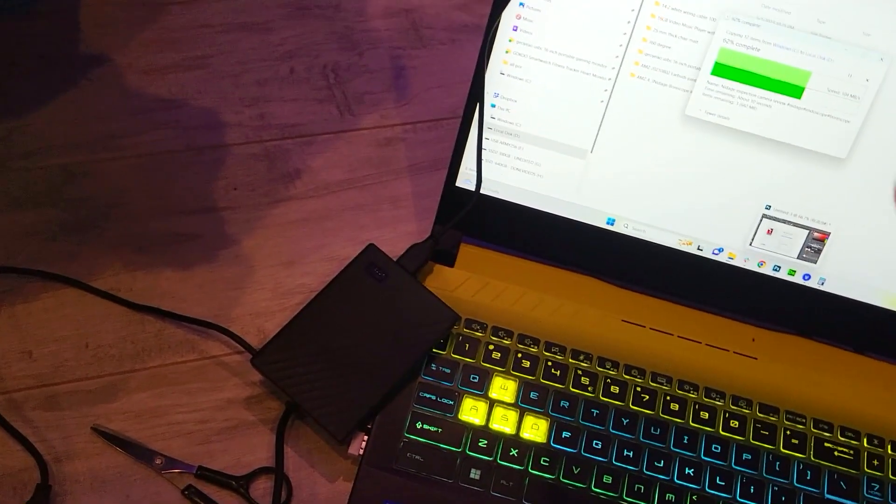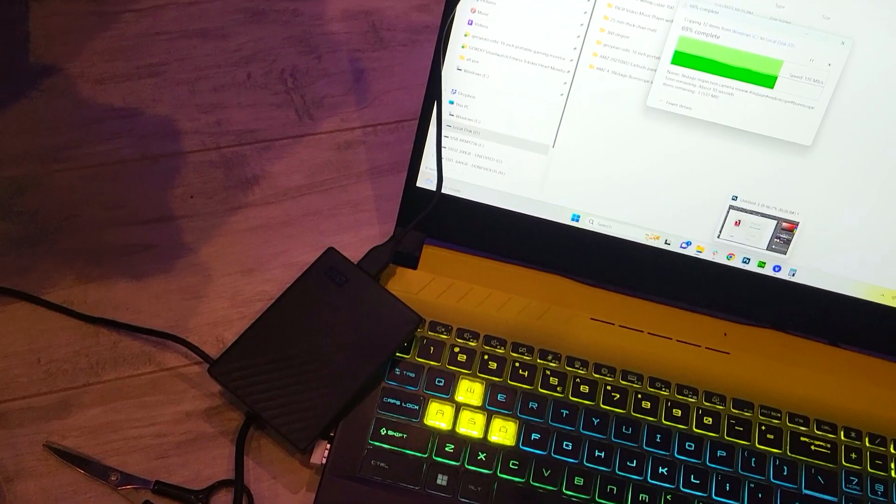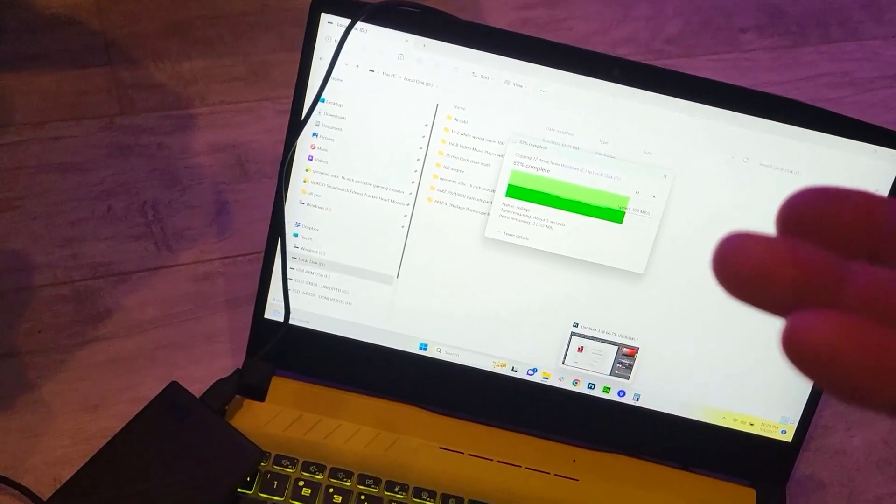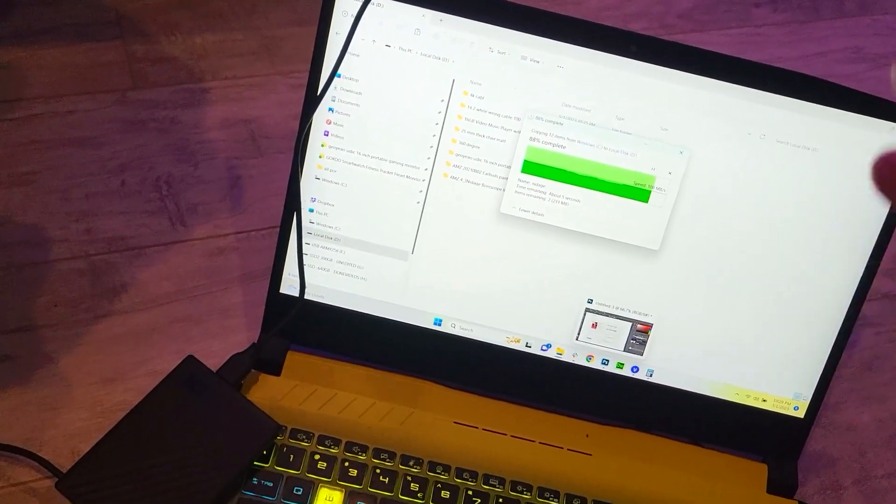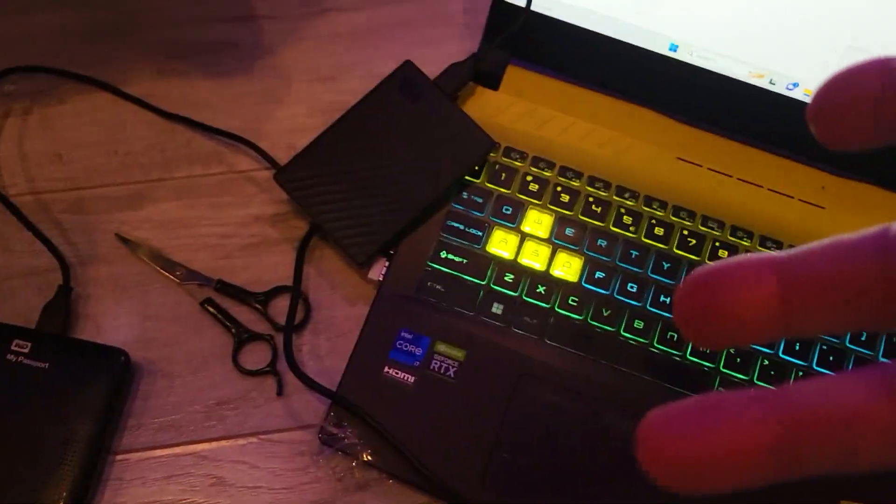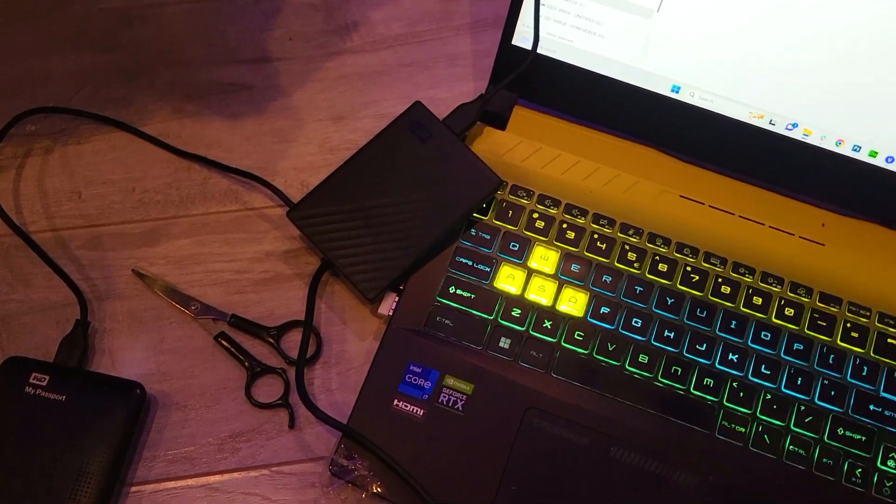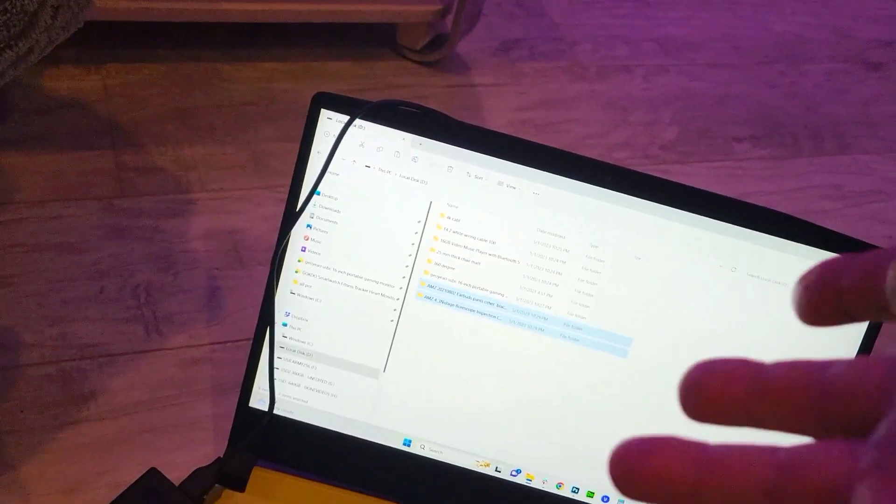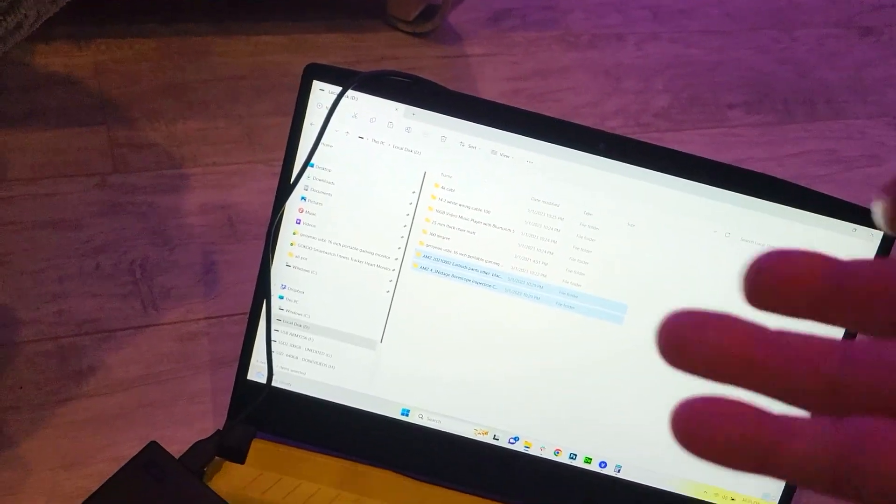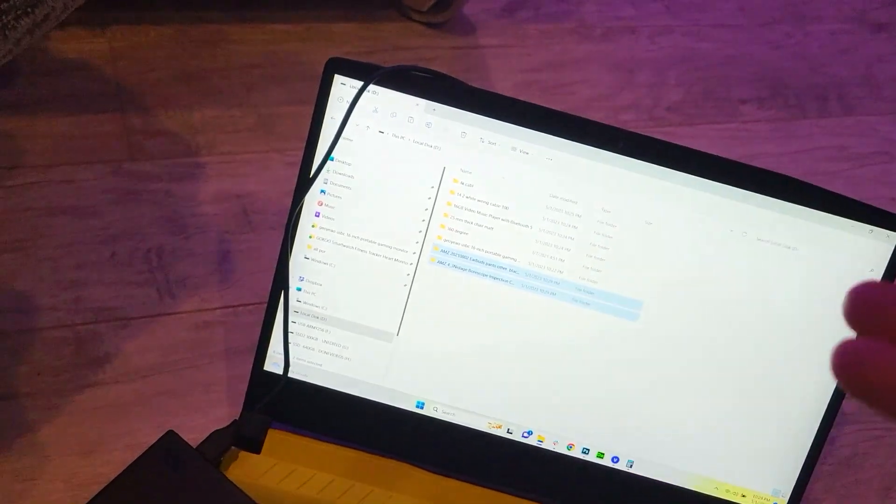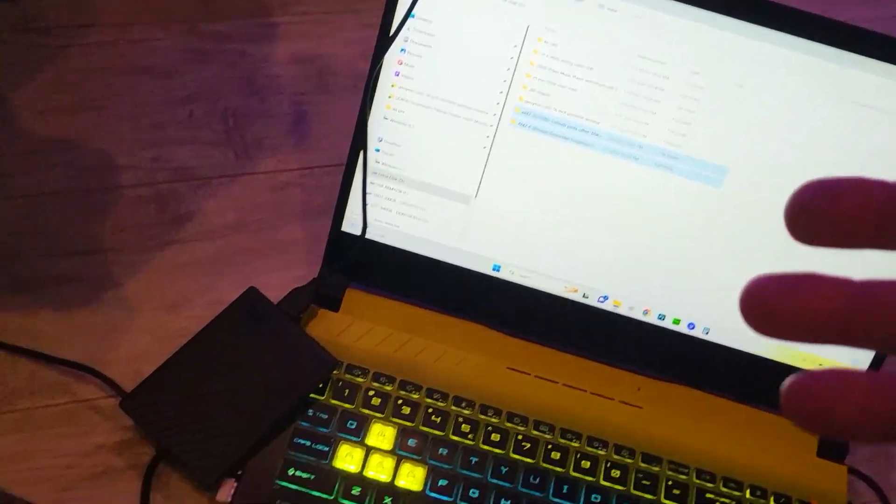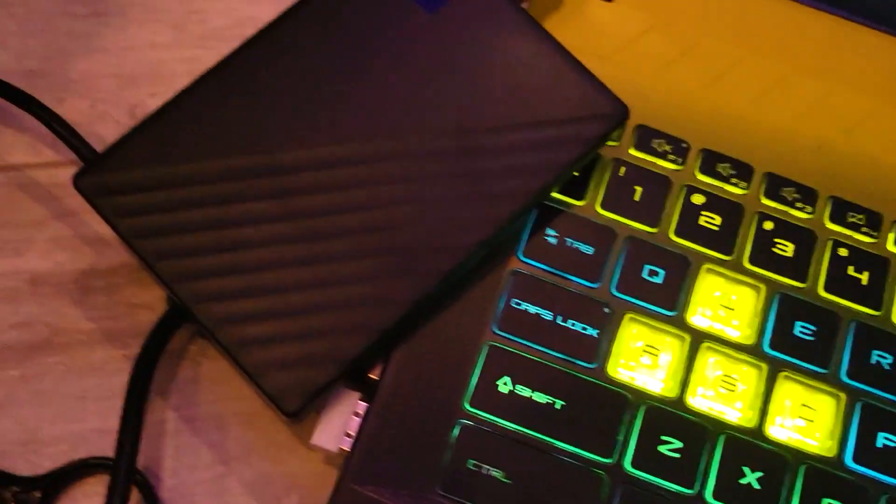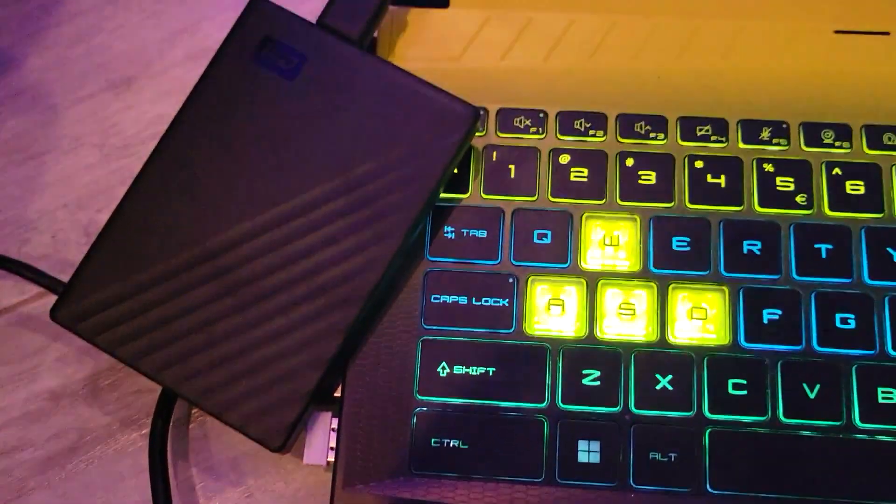You're going to get about an average of 110 megabytes a second copying from your C drive to your hard drive, and then from that hard drive back to your C drive SSD. You're going to get about 1.2 gigabytes a second. Thanks for watching, and I hope this has been educational. I like this, and I'm going to get a lot more. Thanks for watching.